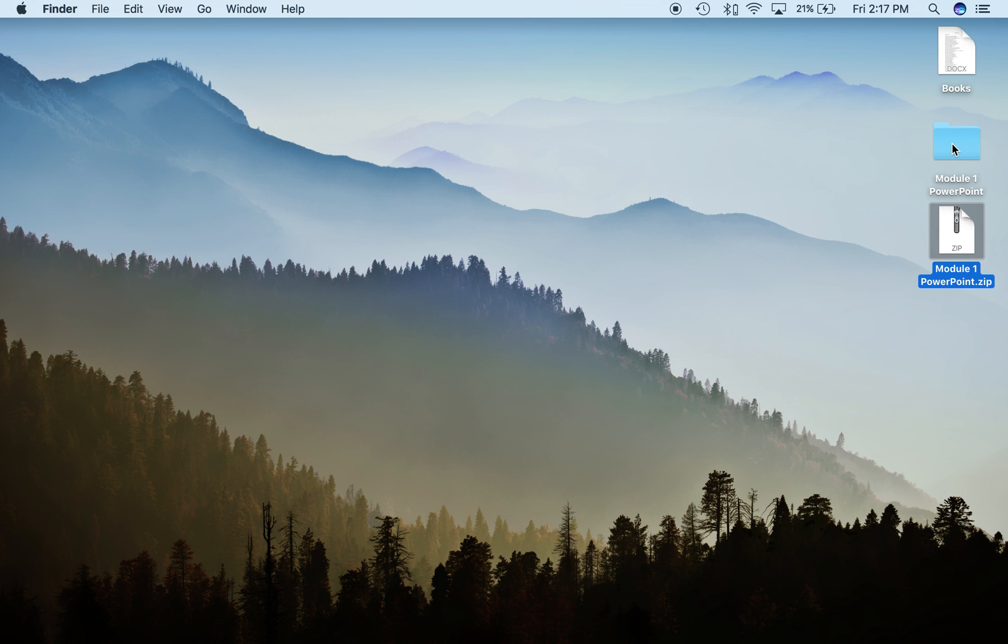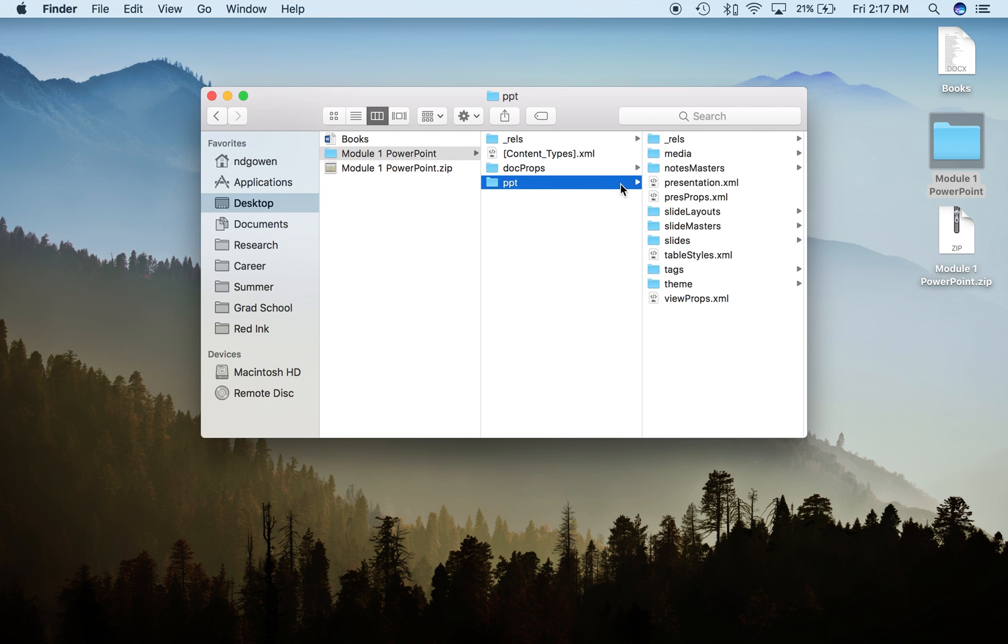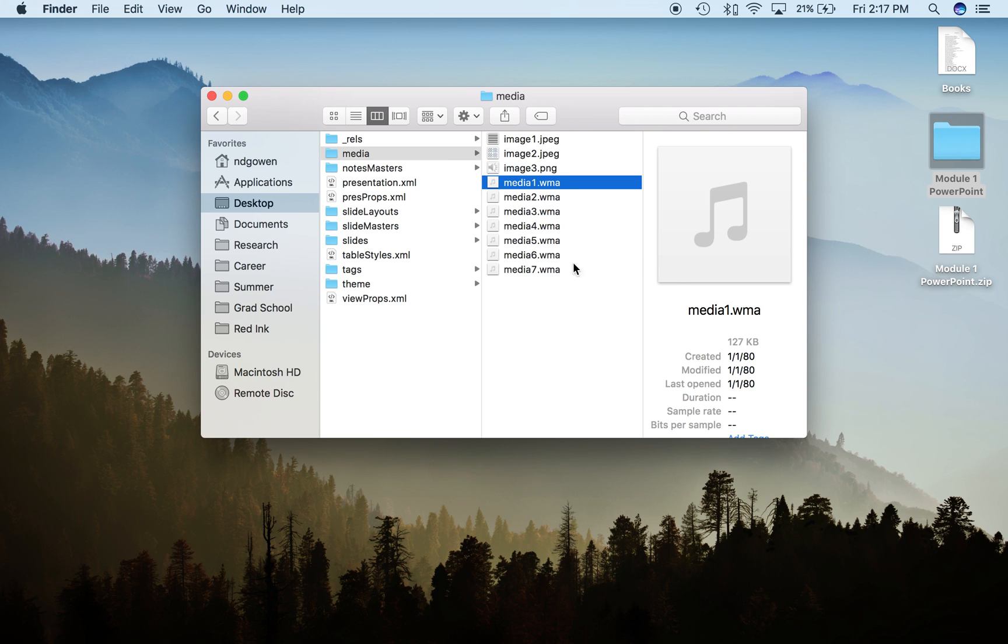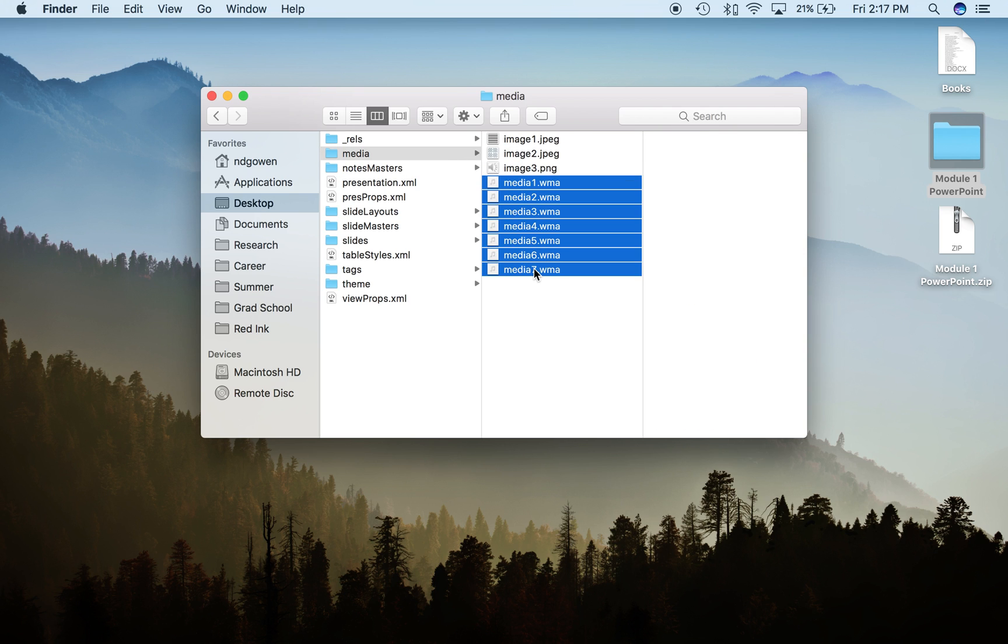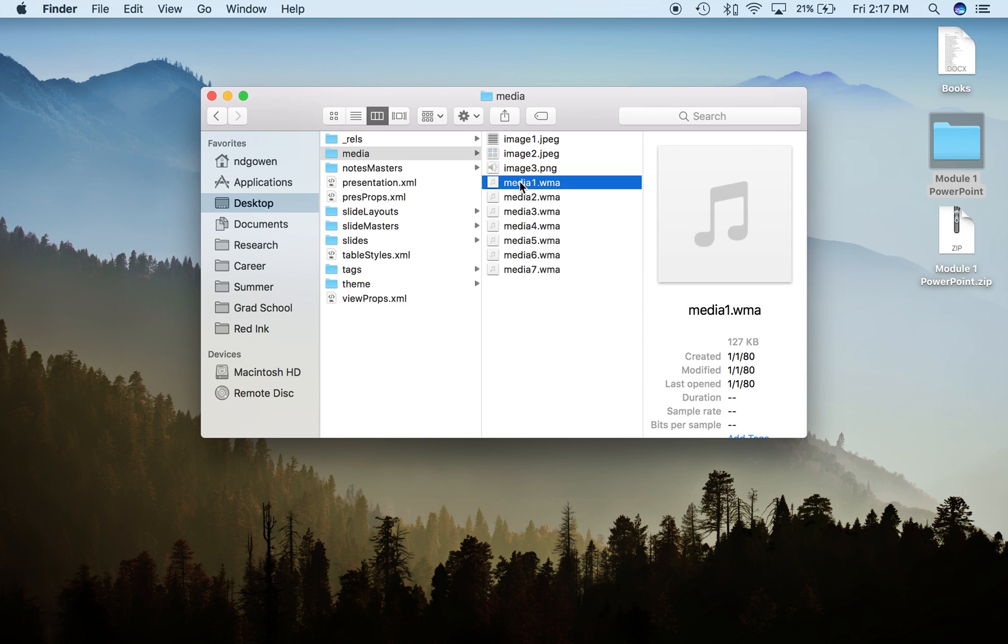Open up that new file and navigate to PowerPoint, then PPT, then media. You'll see all the media listed here—these are all of the individual sound files, one for each of the slides. If you open up media one...